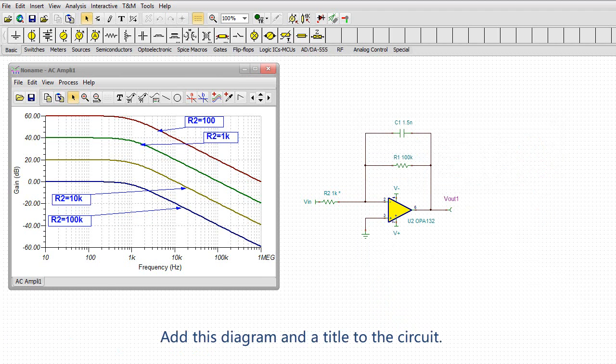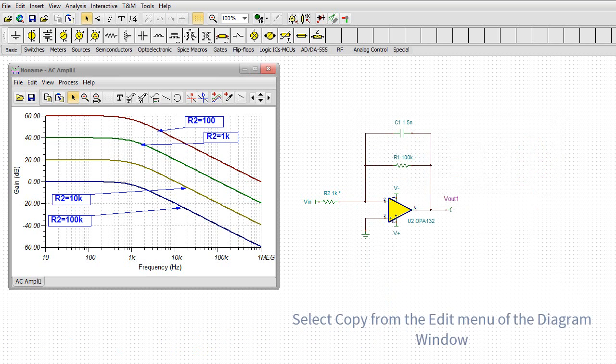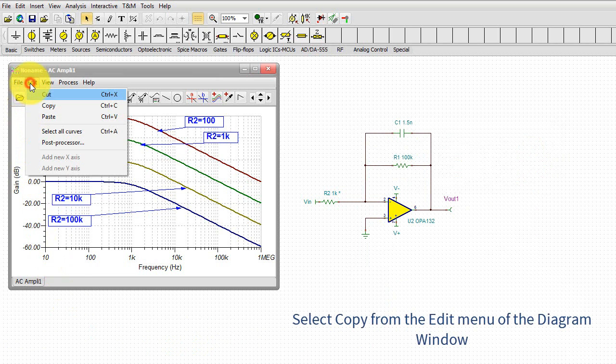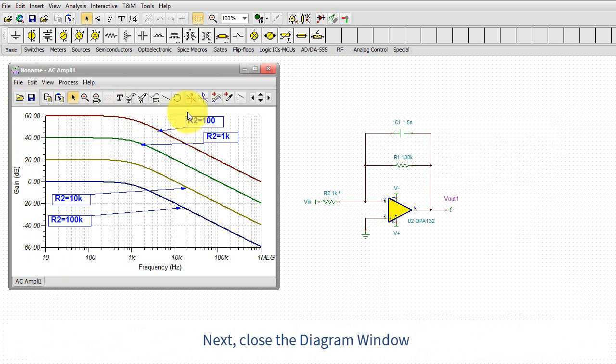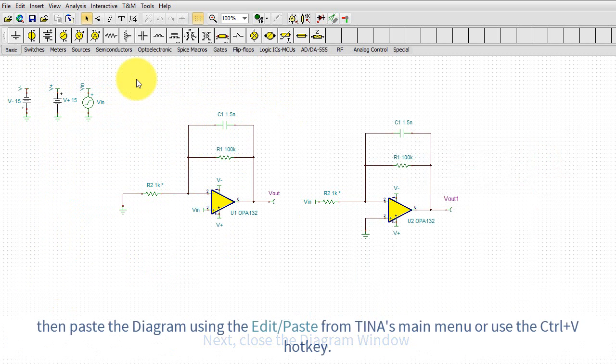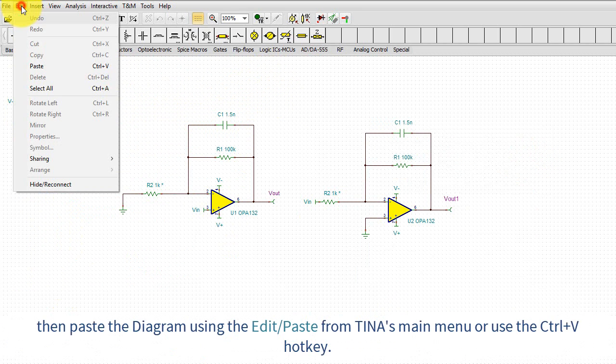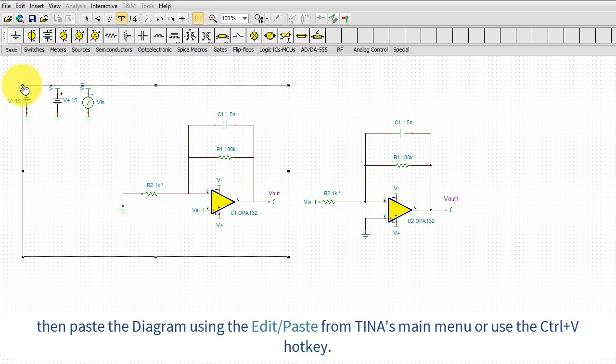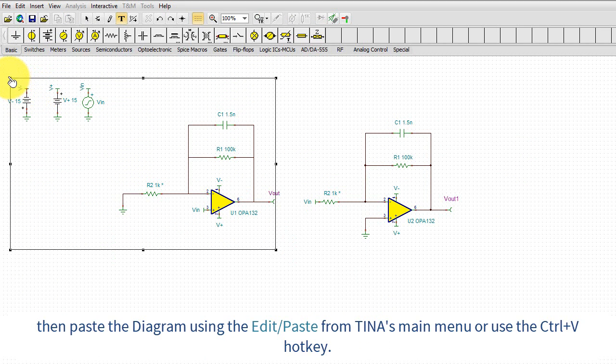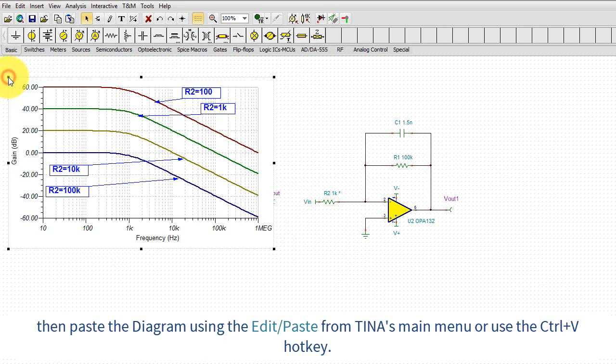Add this diagram and a title to the circuit. Select copy from the edit menu of the diagram window. Next, close the diagram window. Then paste the diagram using the edit and paste from Tina's main menu or use the CTRL-V hotkey.